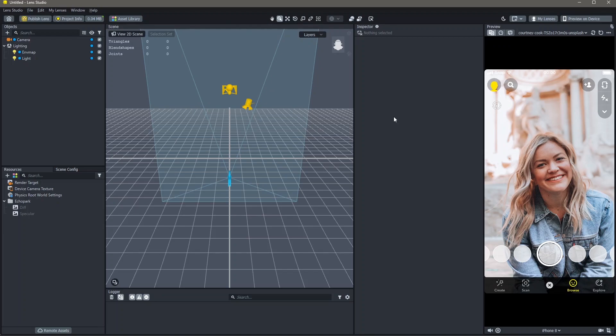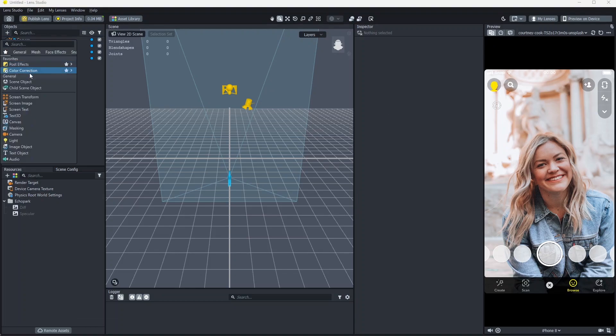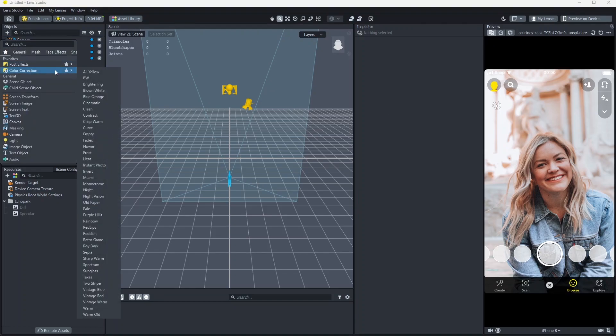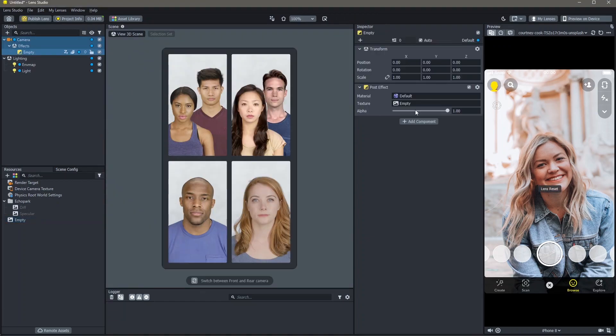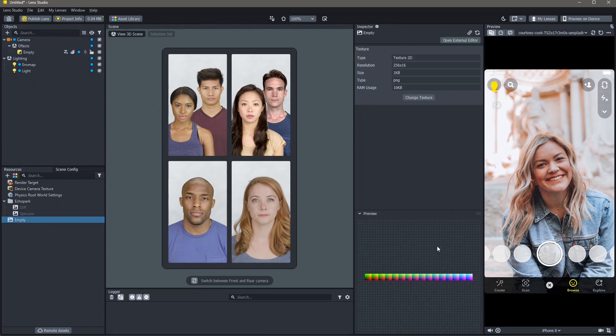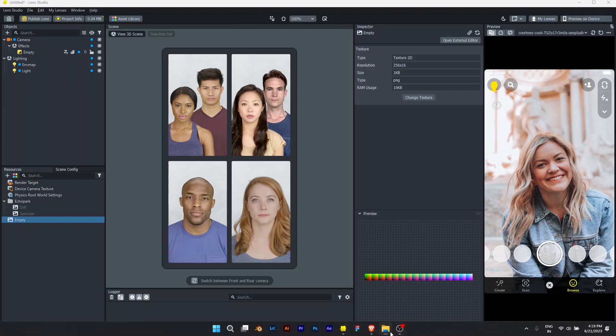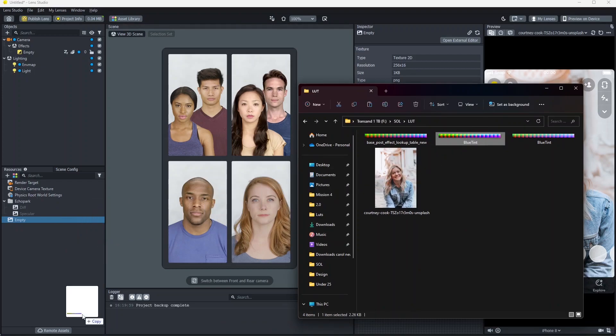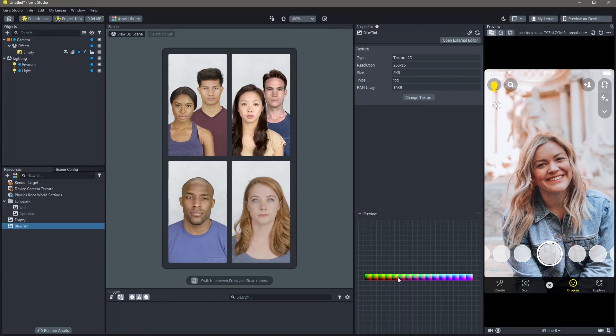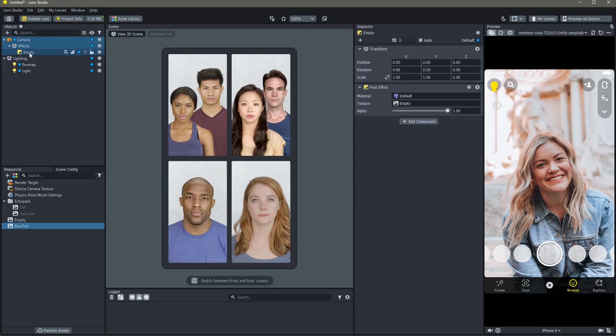In order to make a lens with custom color correction, you're going to go to objects, hit plus, go to color correction. You can choose any of these right here, but considering that I am making a custom color correction, I'm going to click on empty. When you click empty, this is the texture that's being used. This is the base texture that we found on the website. In order to use your own, you will need to locate your file and I'm going to drag and drop this into my resources. You can see that my custom color correction is added here.